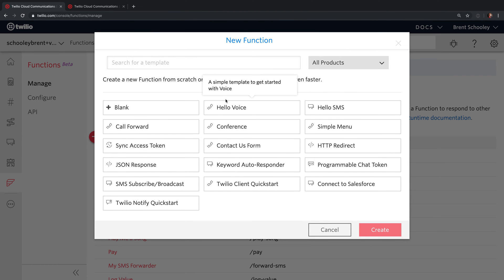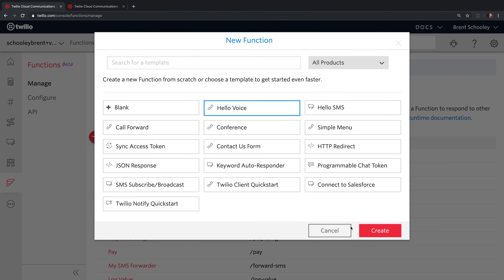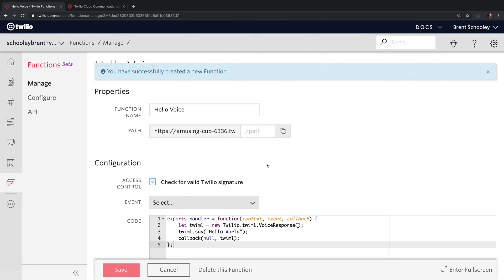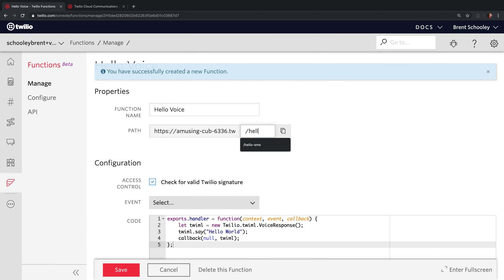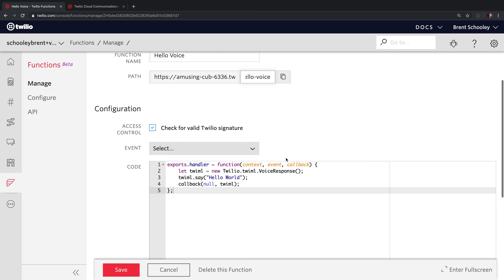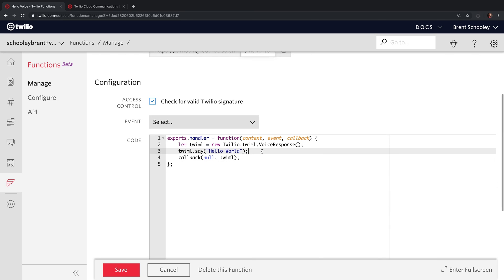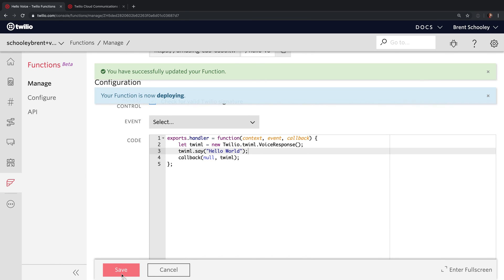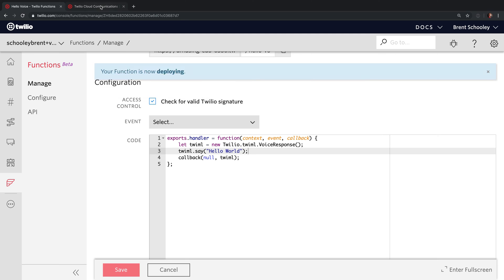Now let's create one for Voice for an incoming voice call. We'll use the Hello Voice template, and I'll give this the Hello Voice path for our Twilio Function. Down here, you'll find the code for a voice response that says Hello World back to the caller.